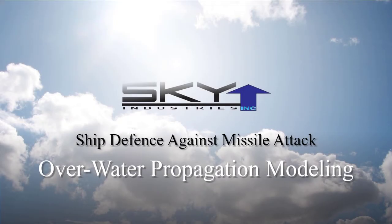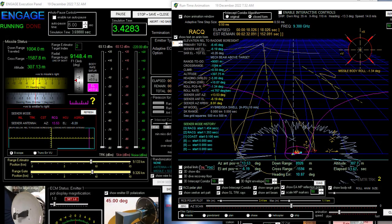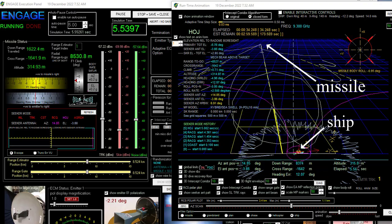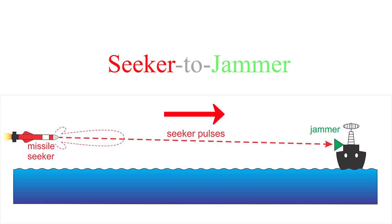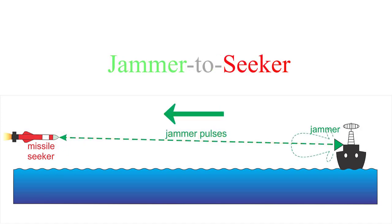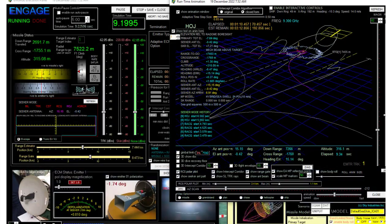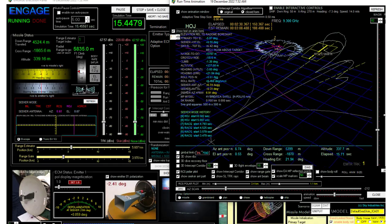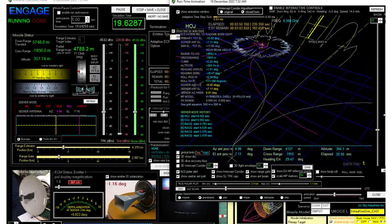This is a video about overwater propagation as it relates to jamming a radar homing anti-ship missile. Suppose a radar homing missile is attacking a ship and the ship has a jammer to defend itself against the missile. The jammer receives pulses from the missile seeker and the seeker receives jamming signals from the jammer. It's a contest — the missile is furiously trying to compute a fire control solution and the jammer is furiously trying to compute an inverse solution. Basically it's a race to see who gets there first.